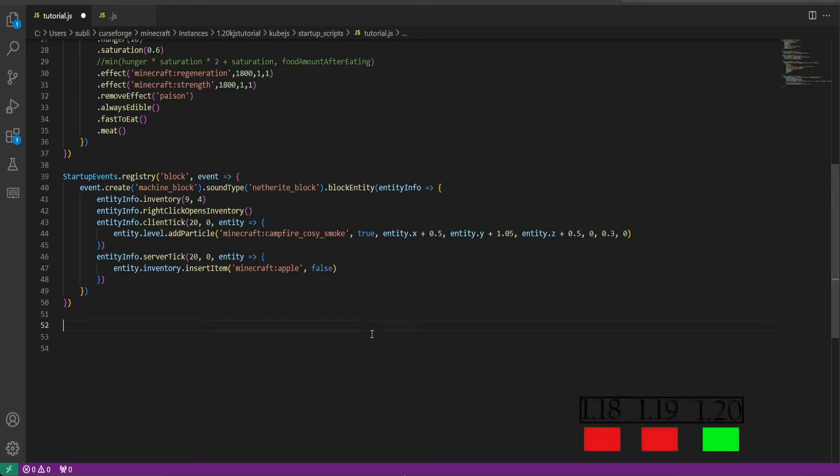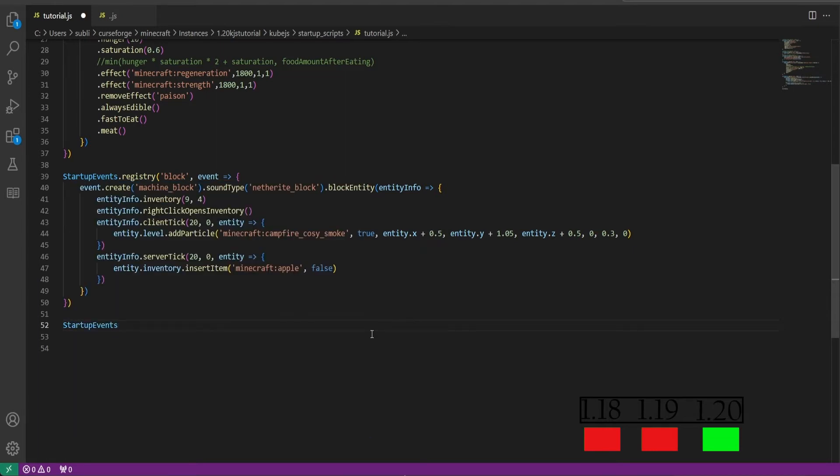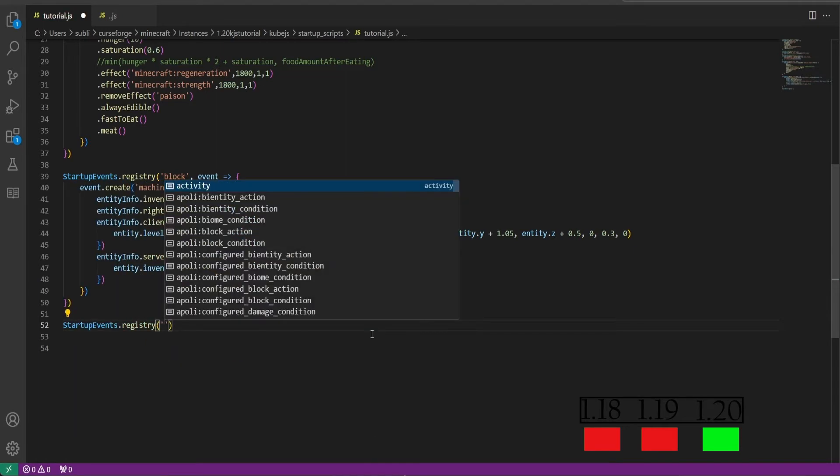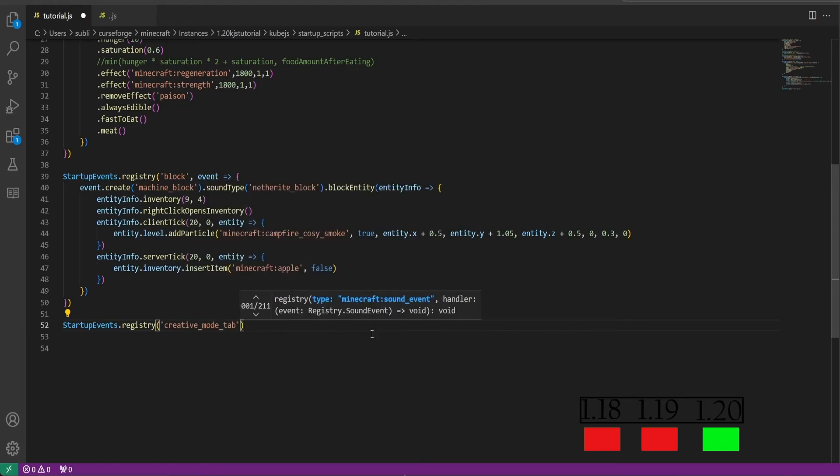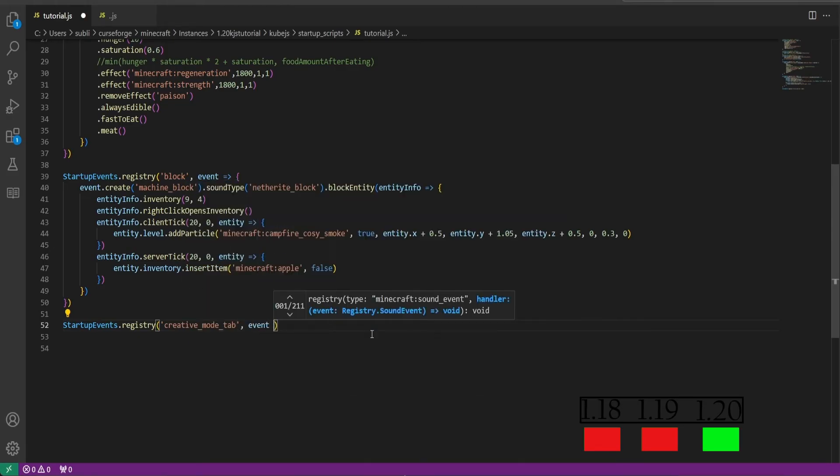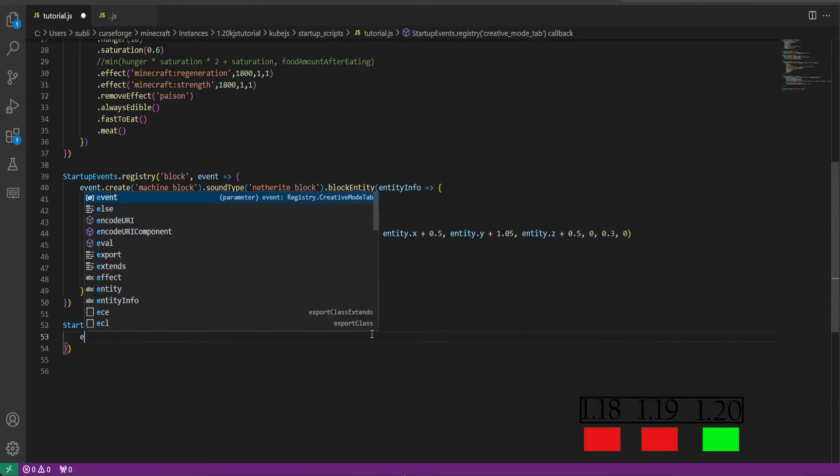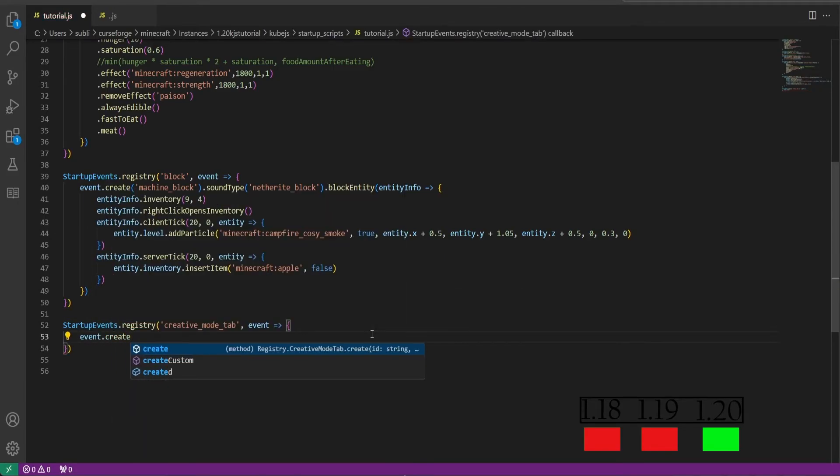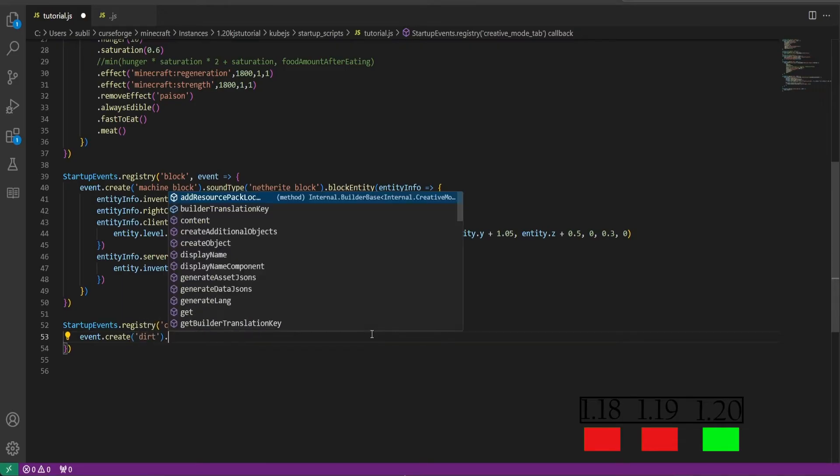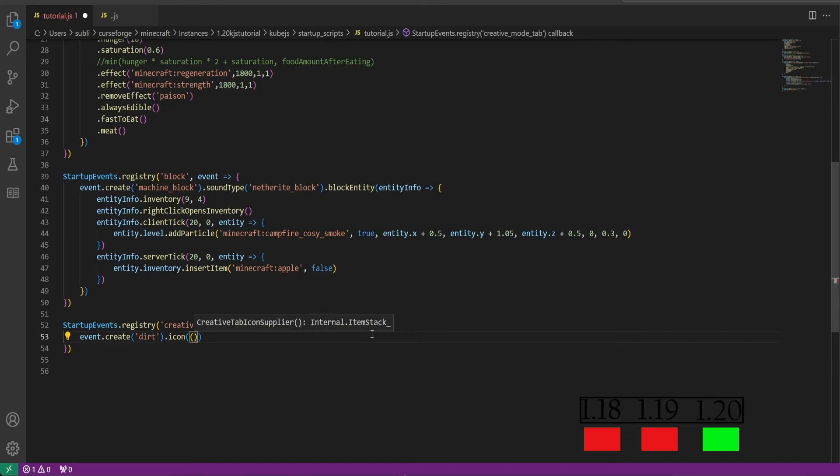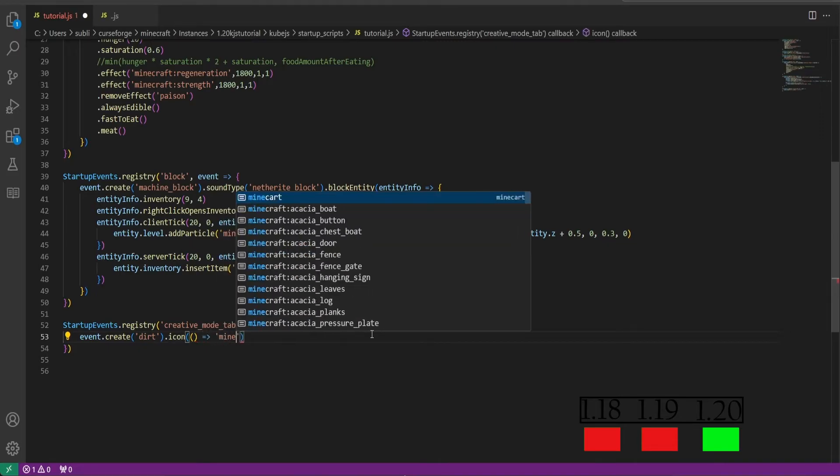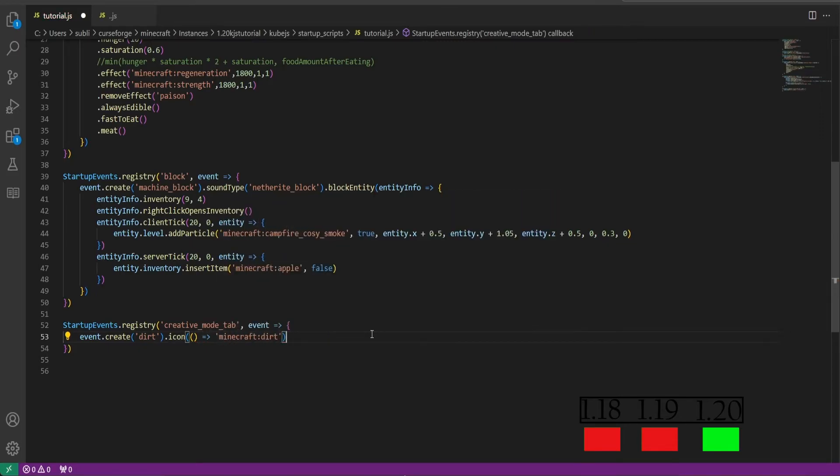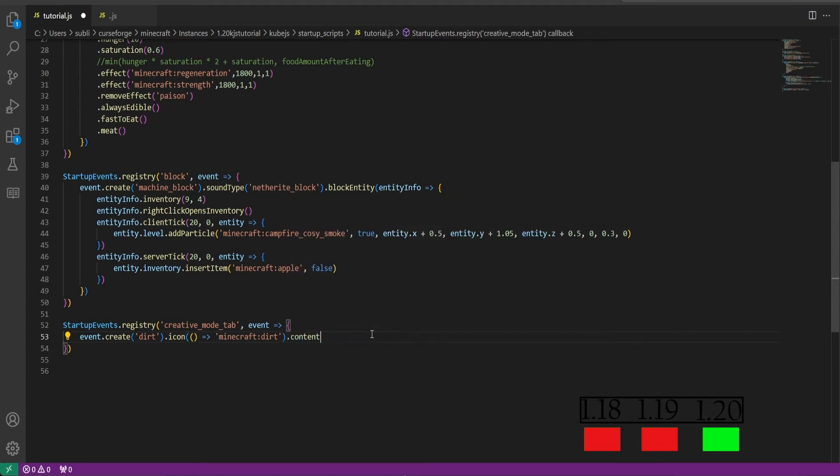All right, so this time we will be registering a creative mode tab, our personal tab. So we'll do startup events dot registry, this time we will do creative mode tab. Then we'll do event equals bracket curly bracket enter. And we'll do event.create and we will call it the tab dirt. Then we'll set the icon, do two parentheses this time, and then outside of this inner parentheses we'll do space equals bracket, minecraft:dirt.